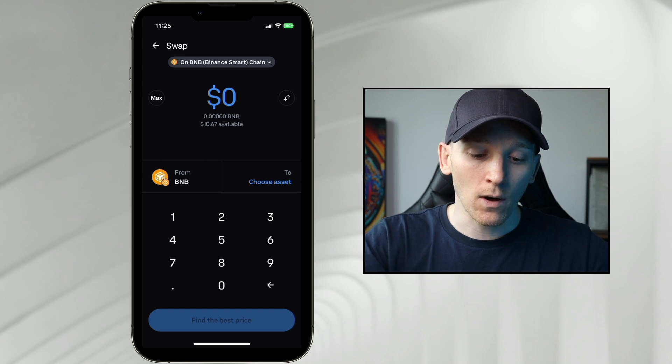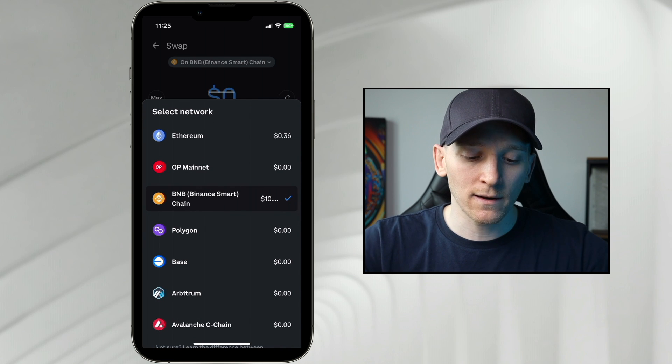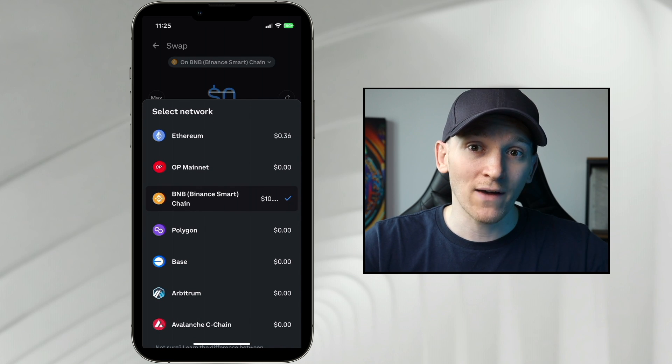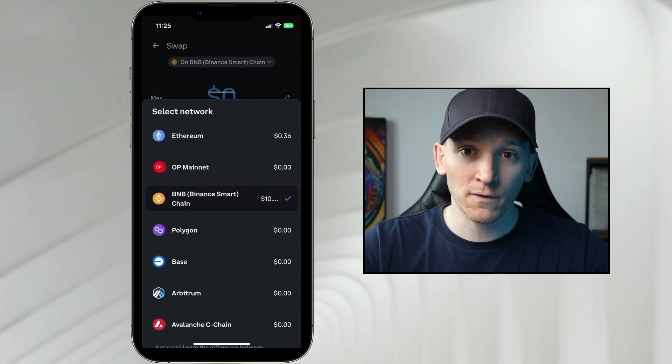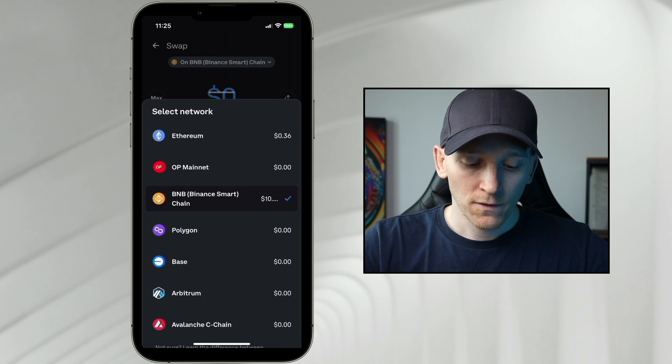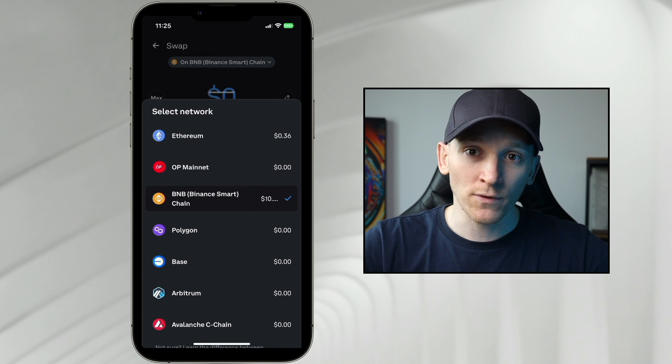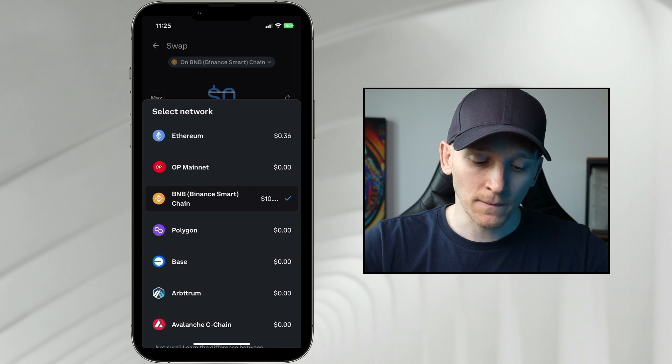So up at the top, it says on BNB. I'm going to click that. Here we can see a list of the blockchains that we have assets on and that are supported in the swap feature. So we can choose the blockchain that we want to use, and that's the first thing.